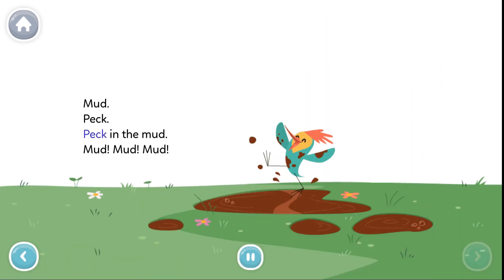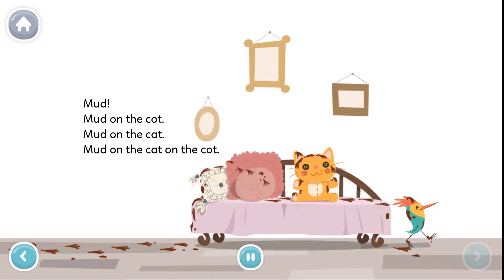Mud! Peck, peck in the mud. Mud, mud, mud. Mud, mud on the cot.